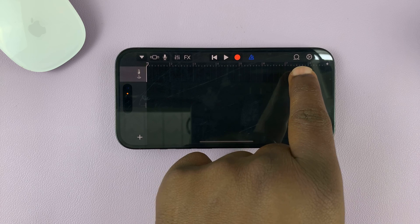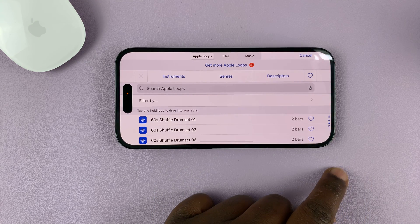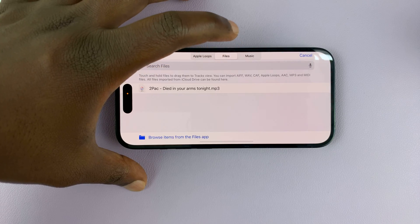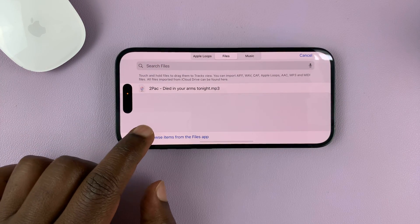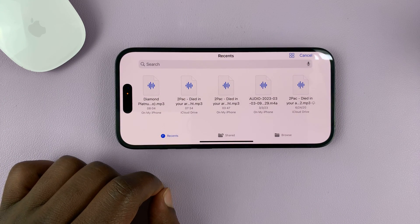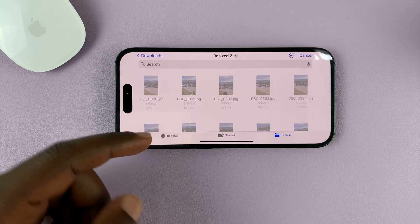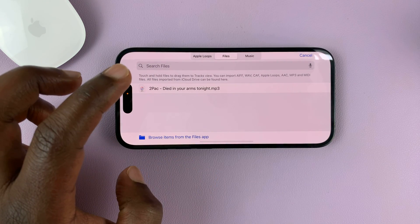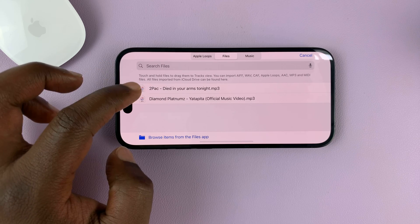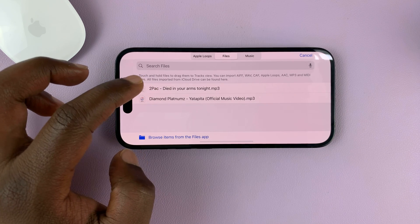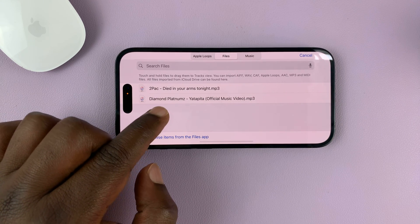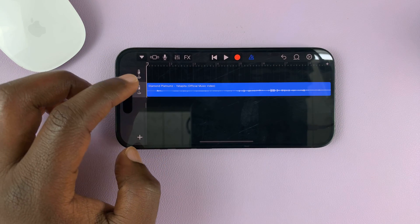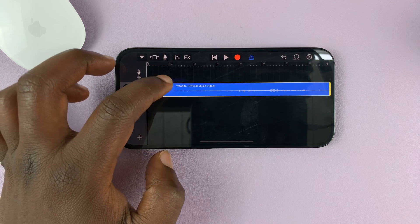Now tap on the loop icon on the other side. That opens the options you can choose from. What you want to do is tap on Files — that goes into your Files folder. Tap on 'Browse items from the Files app' and look for your song. You can go into Browse and look for your file wherever it's saved. Select it, then long press on the song to add it to the GarageBand timeline.